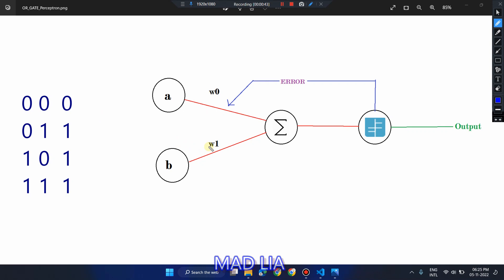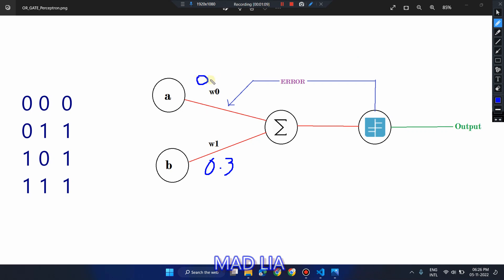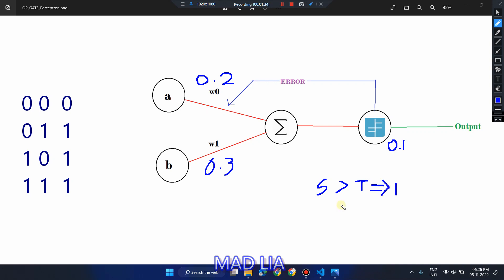We are going to take the weights as W0 = 0.2 and W1 = 0.3. Let's keep the threshold as 0.1. We are going to use the step function as our activation function. If the summation value is greater than the threshold, the output will be 1, and if it is less than the threshold, the output will be 0.